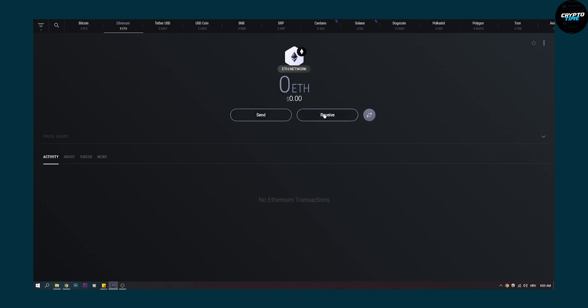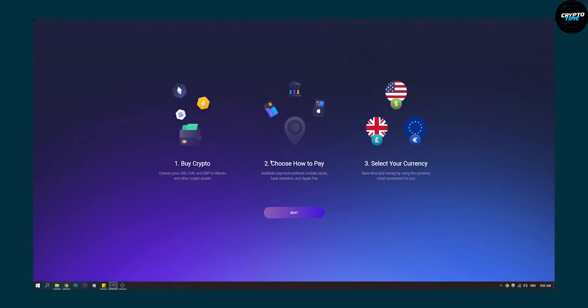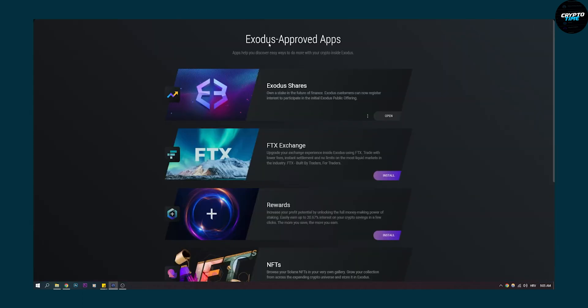But here we just need to receive Ethereum, or you can buy crypto here. You can click buy crypto and then buy crypto on Exodus wallet. Now once you have that done, we can go to settings again.